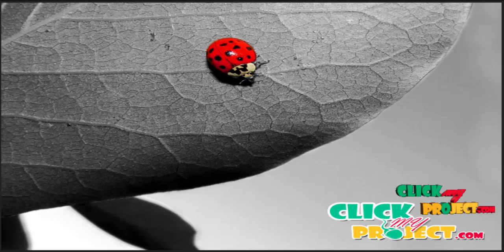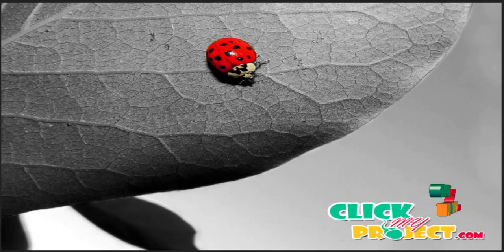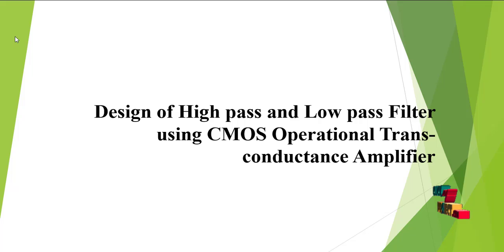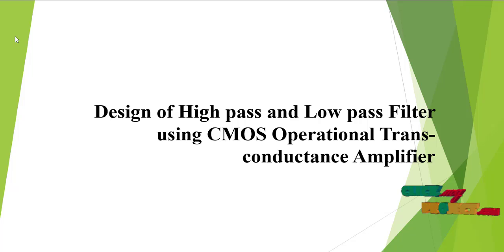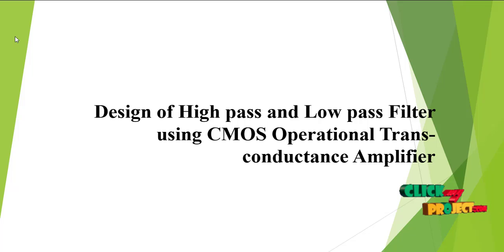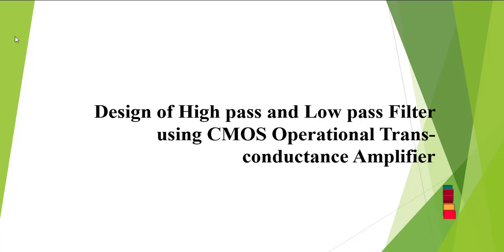Welcome to ClickMyProject.com. Our project title is design of high pass and low pass filters using CMOS operational transconductance amplifier.